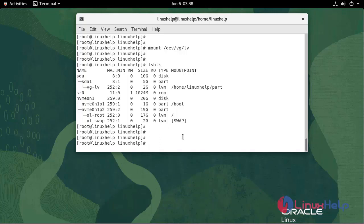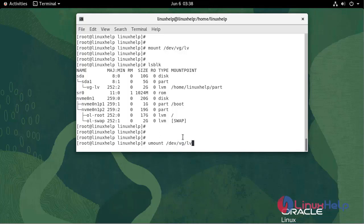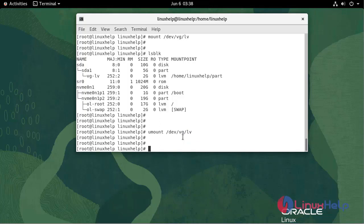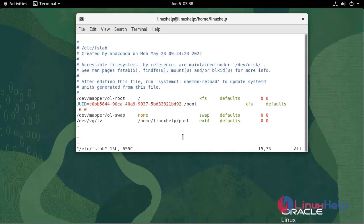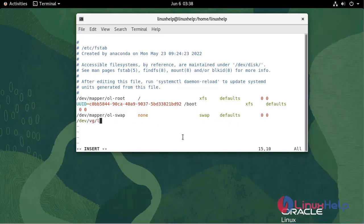To unmount, use the following command. Remove the entry by using the following command. Write and quit.